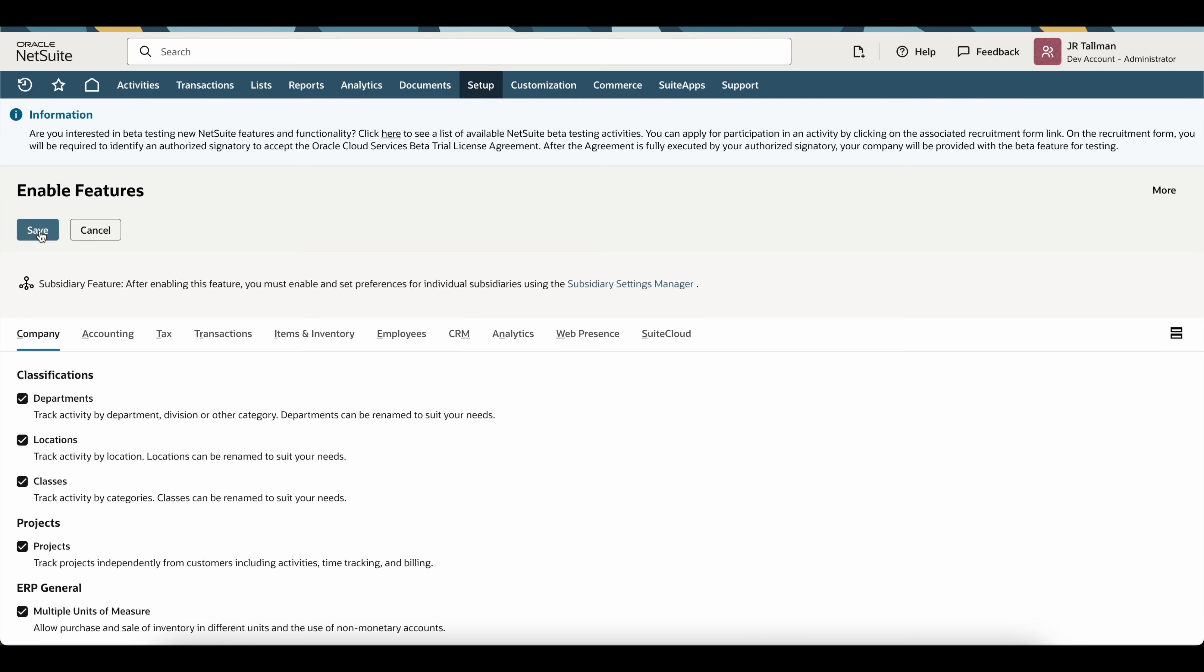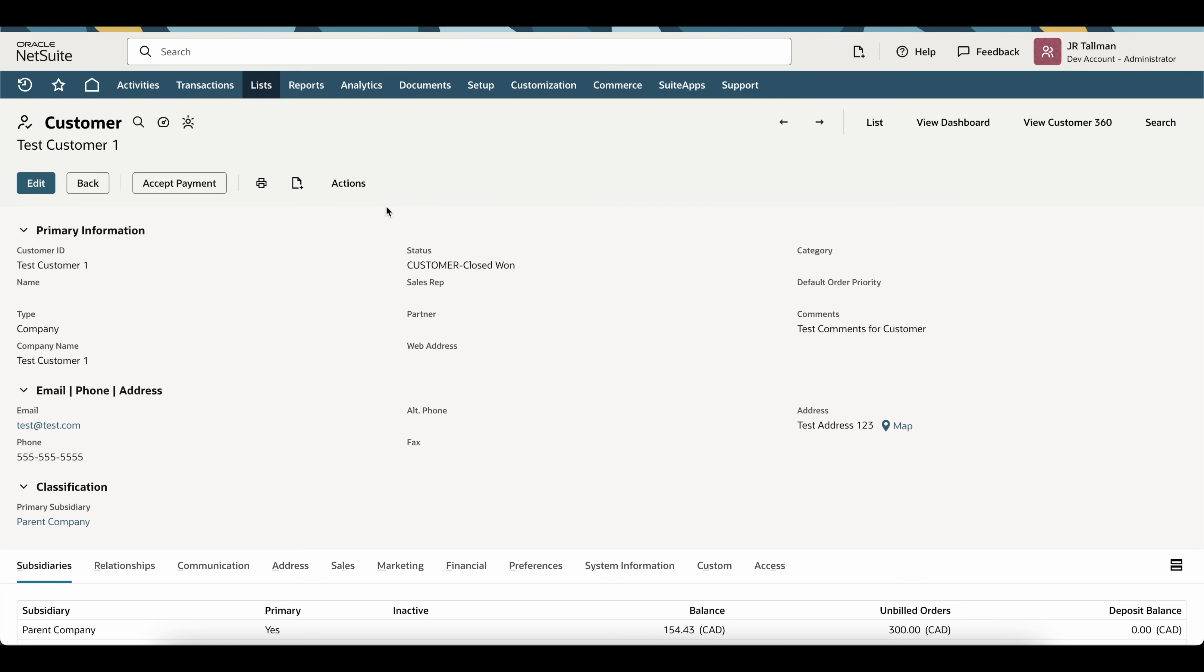Once this is checked and saved, what we're going to first do is to look at the main customer that needs to have the primary subsidiary changed. For this tutorial, what I want to do is I want to change this test customer one's primary subsidiary from parent company to another subsidiary.